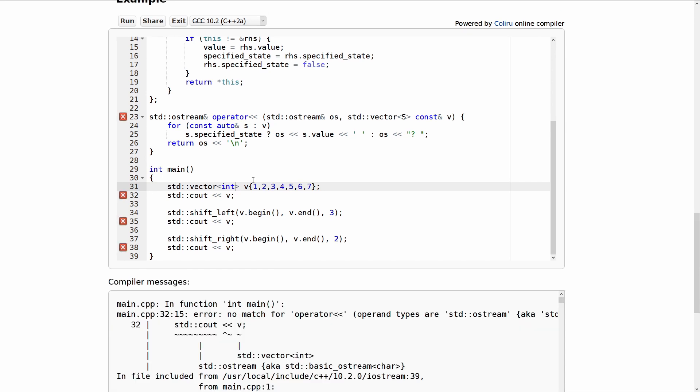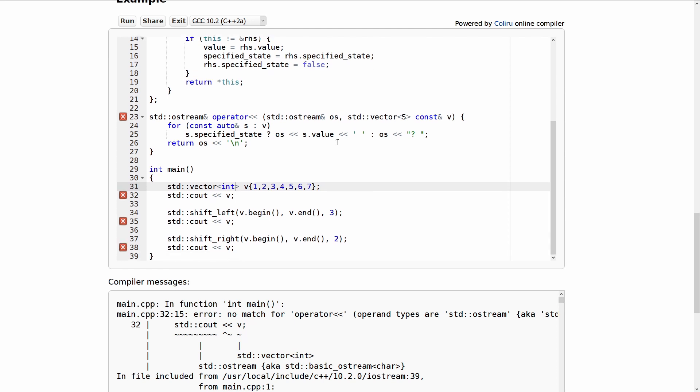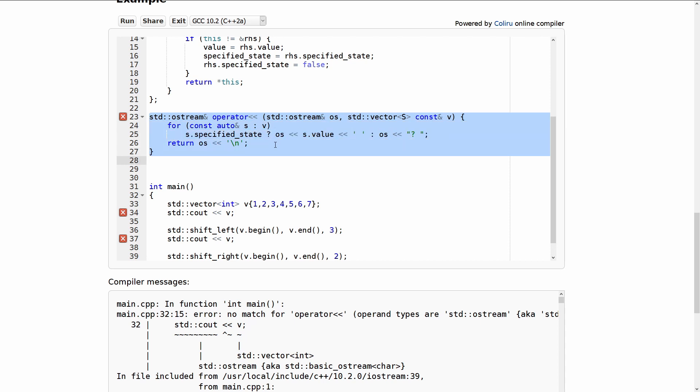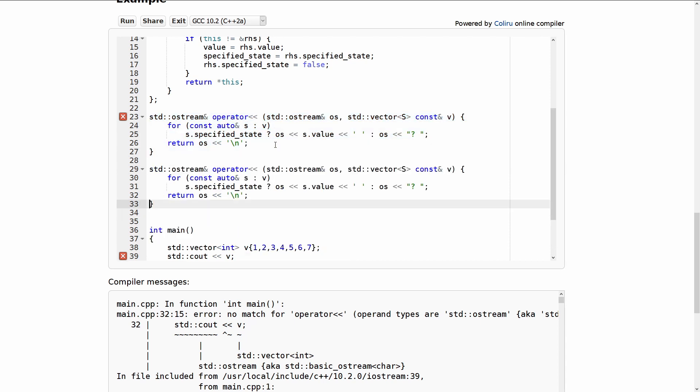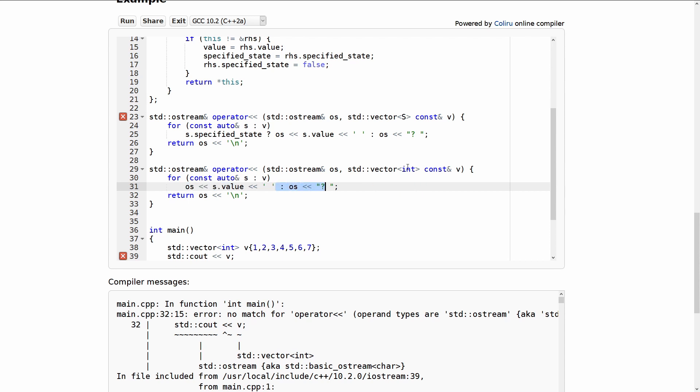No match for operator left shift oh because it's trying to output the entire container here. So let's just go ahead and write our own Ostream operator overload. Why the heck not? For integers and we'll just do a left shift of the value